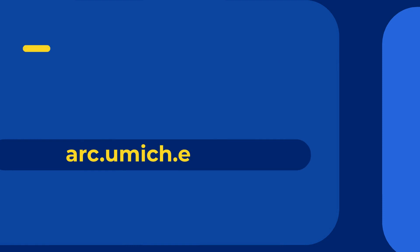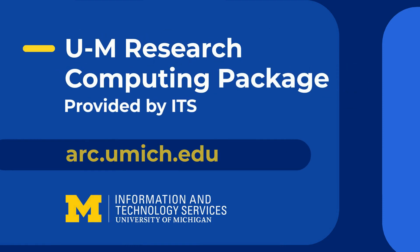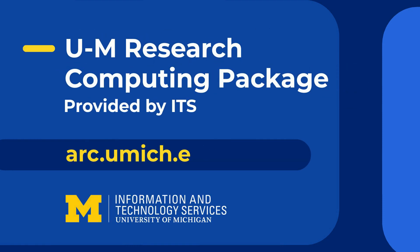Go to arc.umich.edu. That's arc.umich.edu for more information.